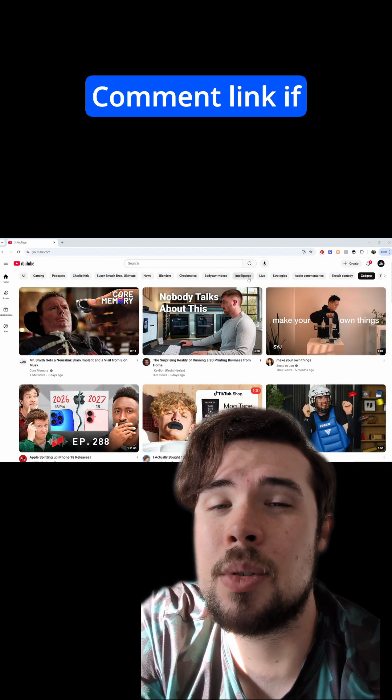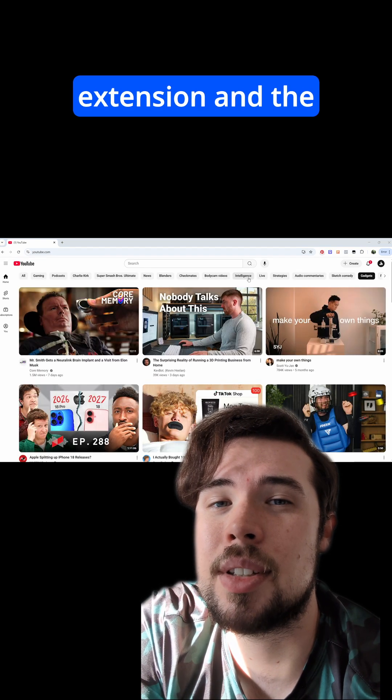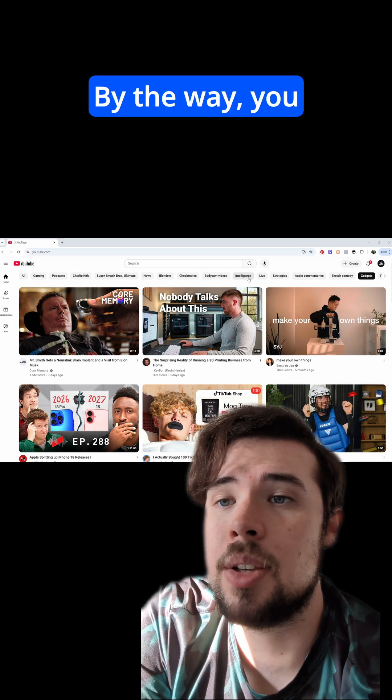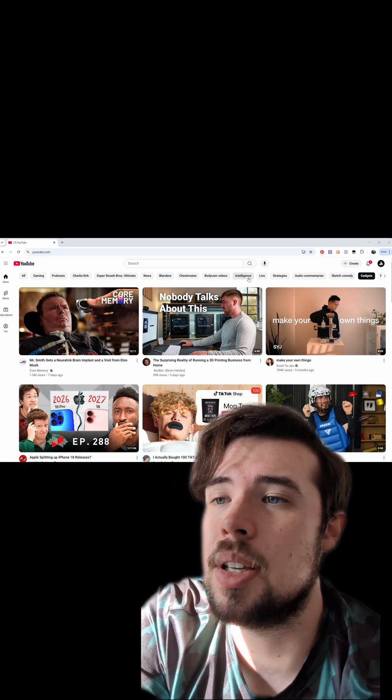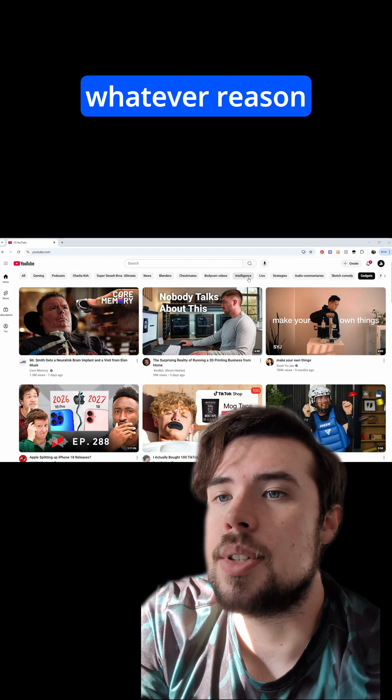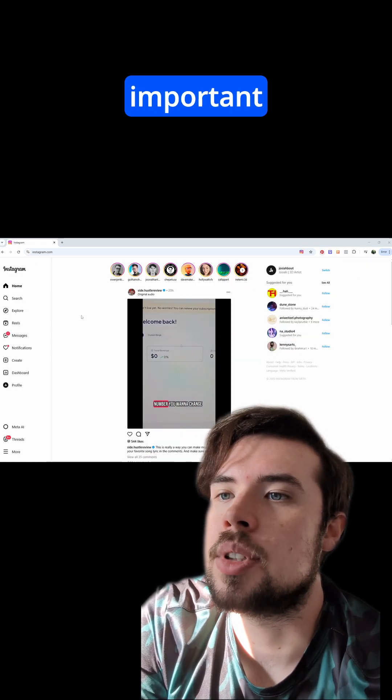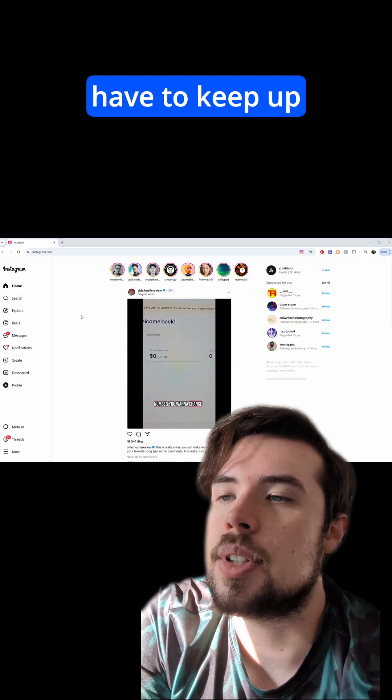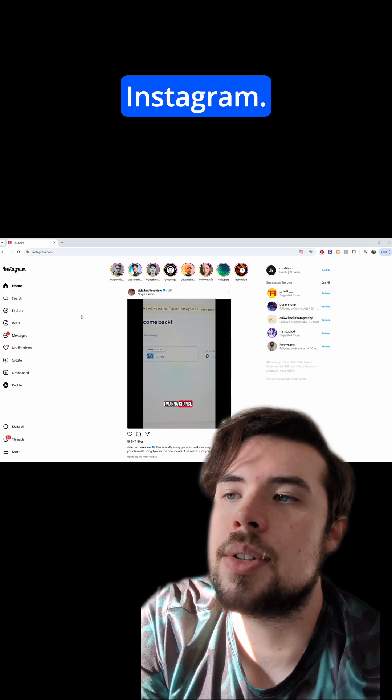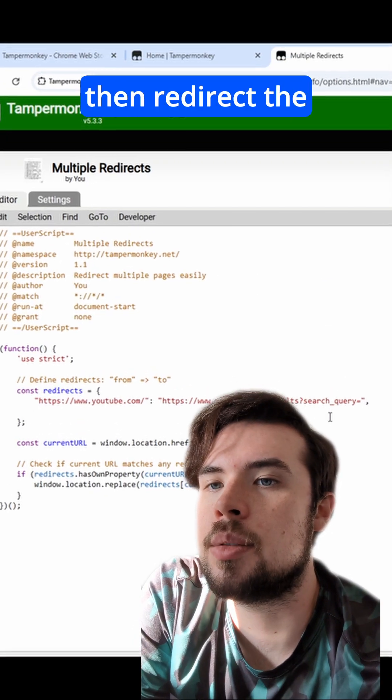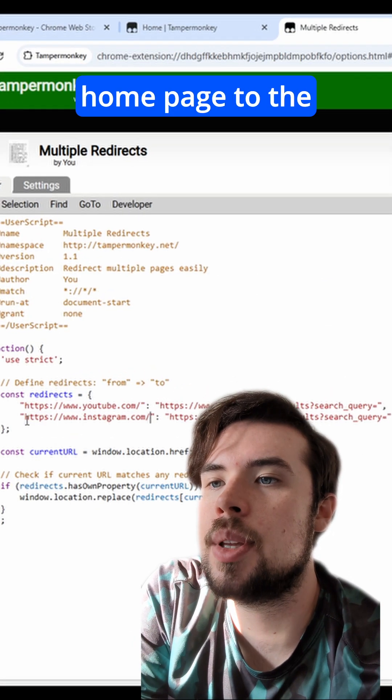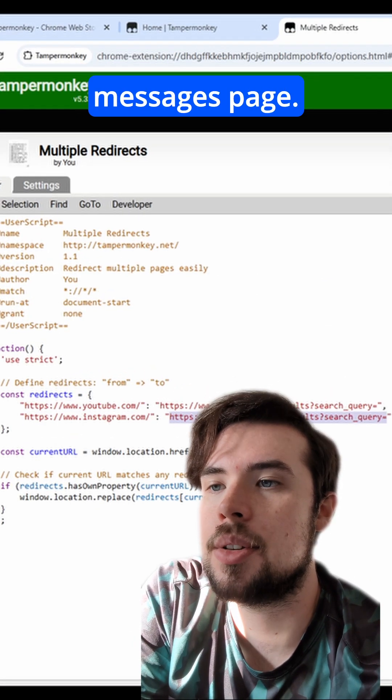Comment link if you want me to send you this extension and the code that I used. By the way, you can do this with any distracting website. So let's say for whatever reason you have important conversations you have to keep up with on Instagram. Just paste this line here and then redirect the homepage to the messages page.